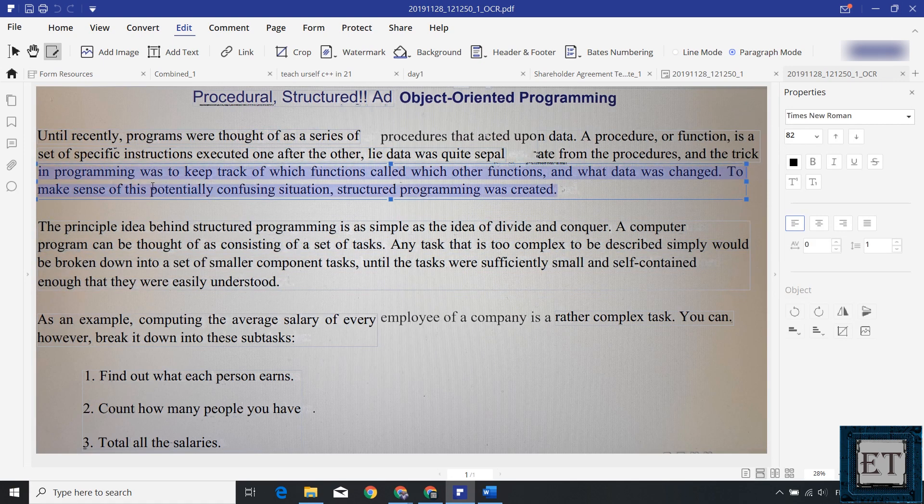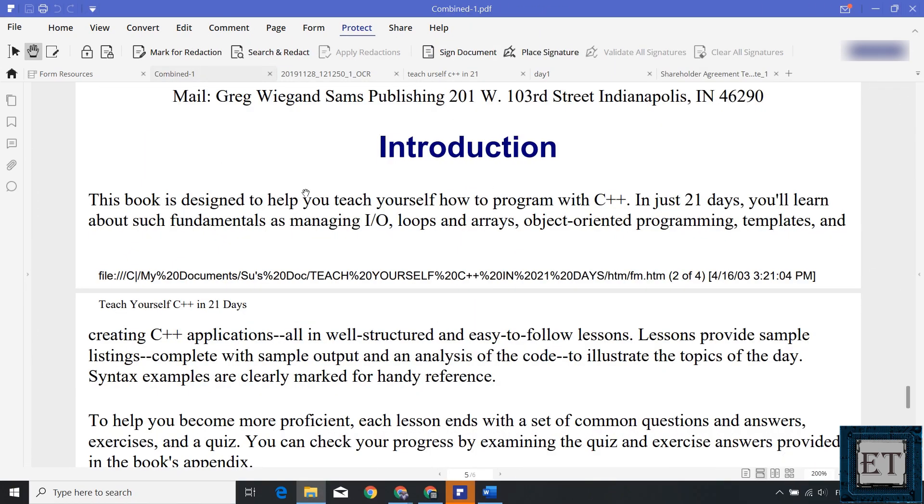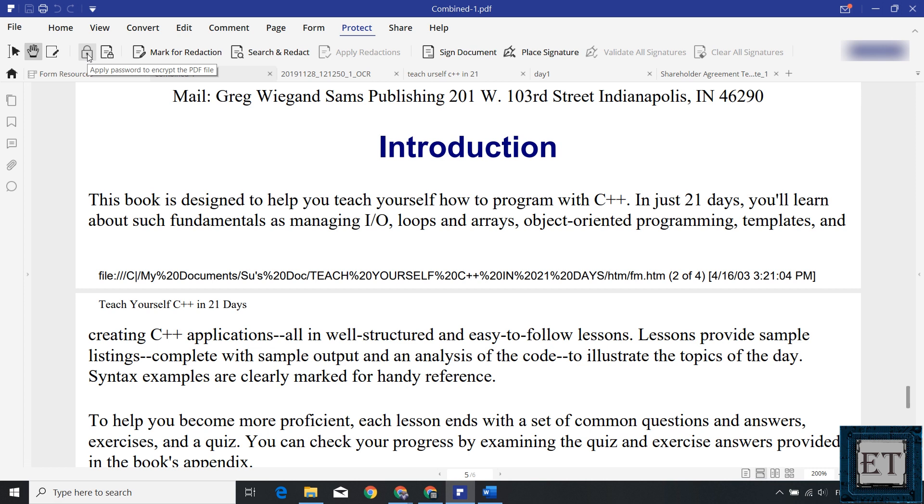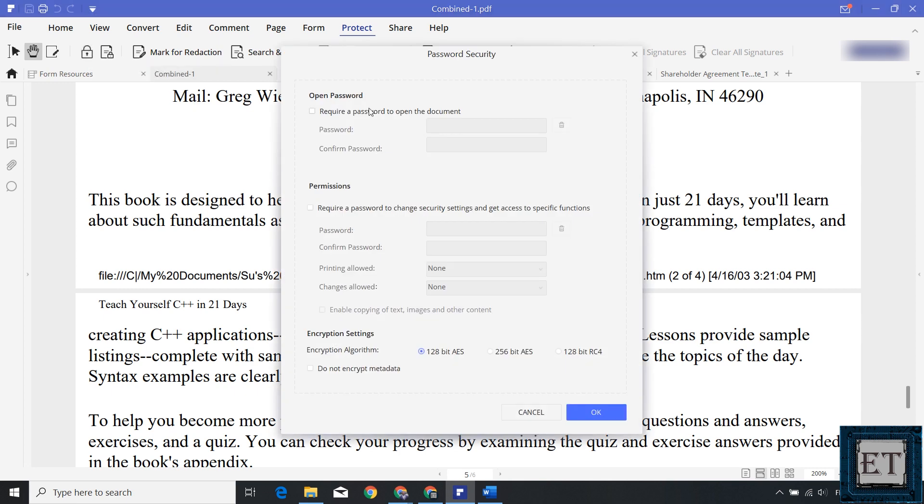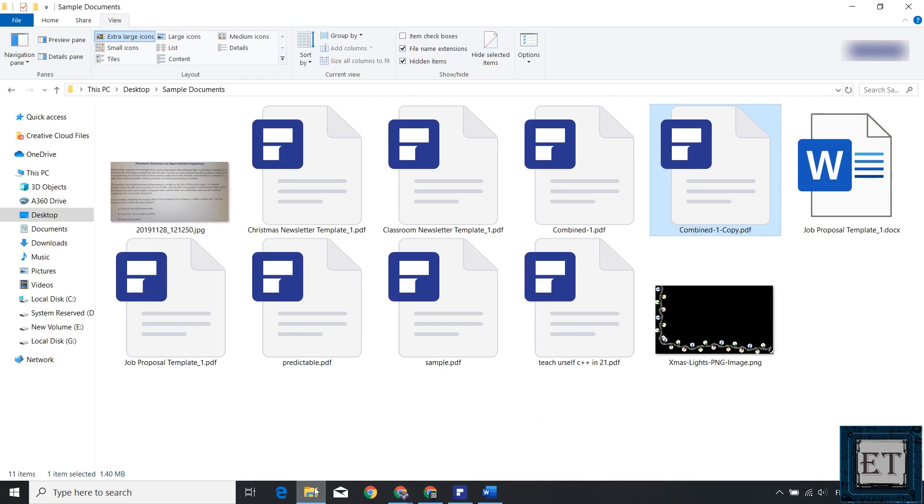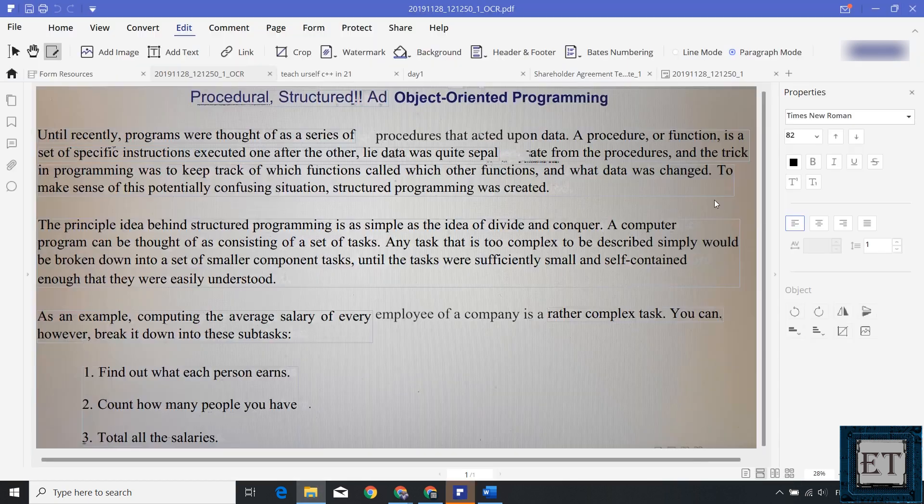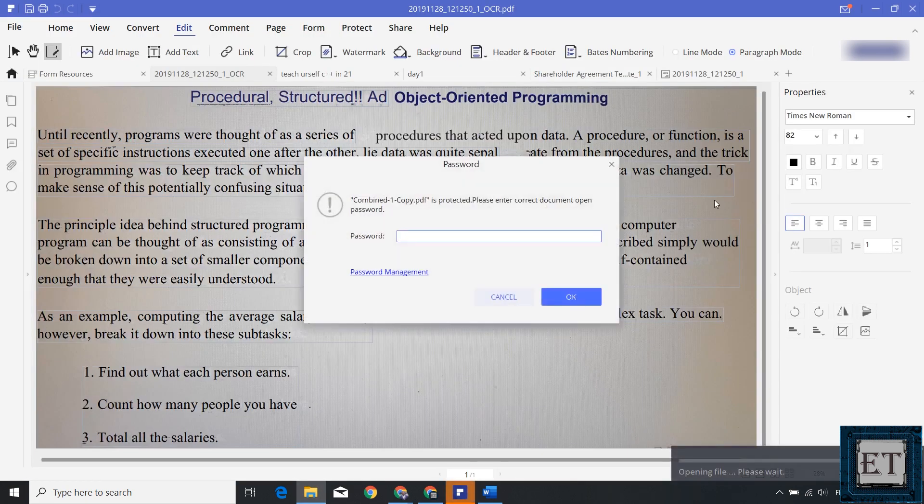Again, most of the features in this application are really simplified and provide you enough information on how to use them. So it's fairly easy to figure them out. Here, for instance, on the Protect tab, pointing to this padlock icon just informs you that it applies password to encrypt the PDF file. And when you click on it, it opens up the password security dialog box where you can add the password and encryption scheme you want to use to protect your document. Same goes for nearly all the other features.